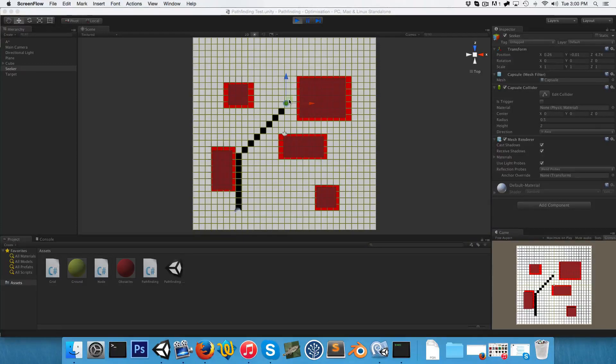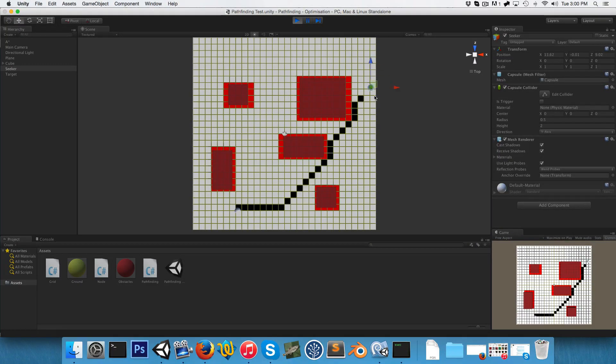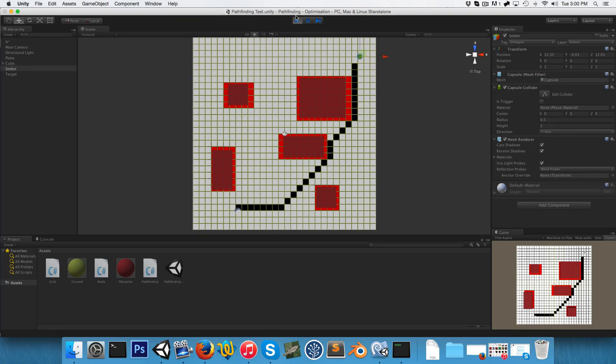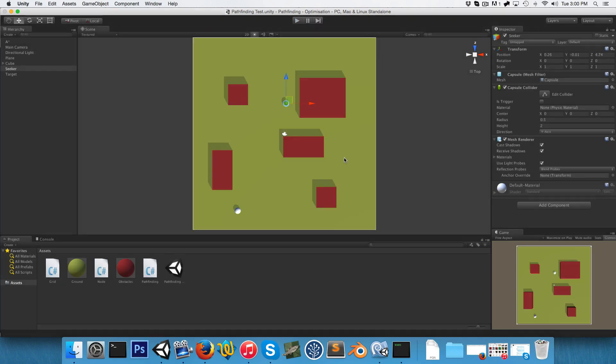Welcome to the fourth part of this pathfinding series. We've already got a pretty nice little pathfinding script working, so what we're going to look at today is optimizing it.